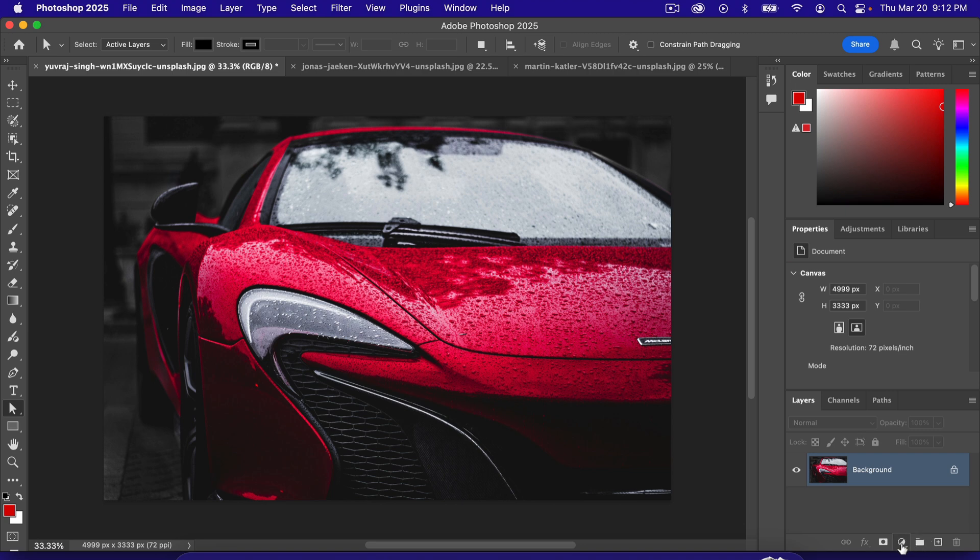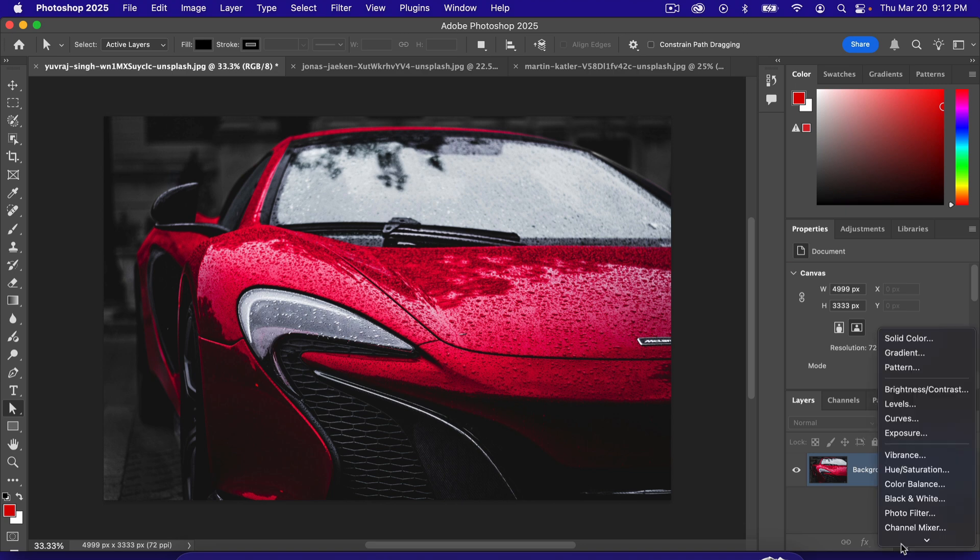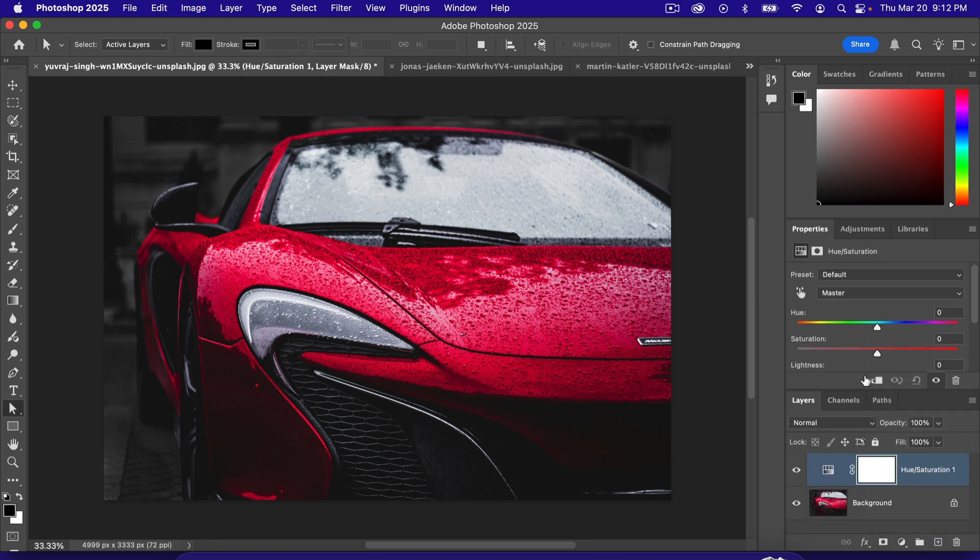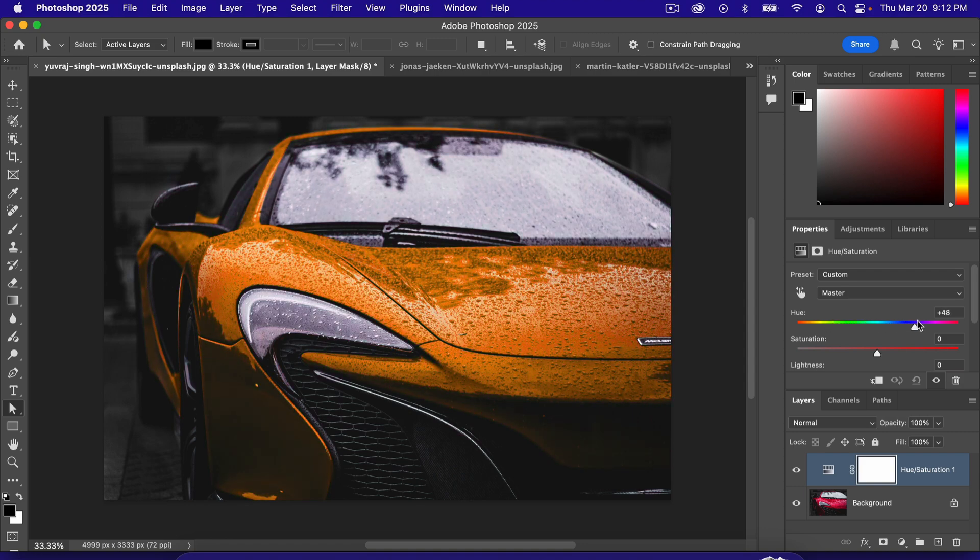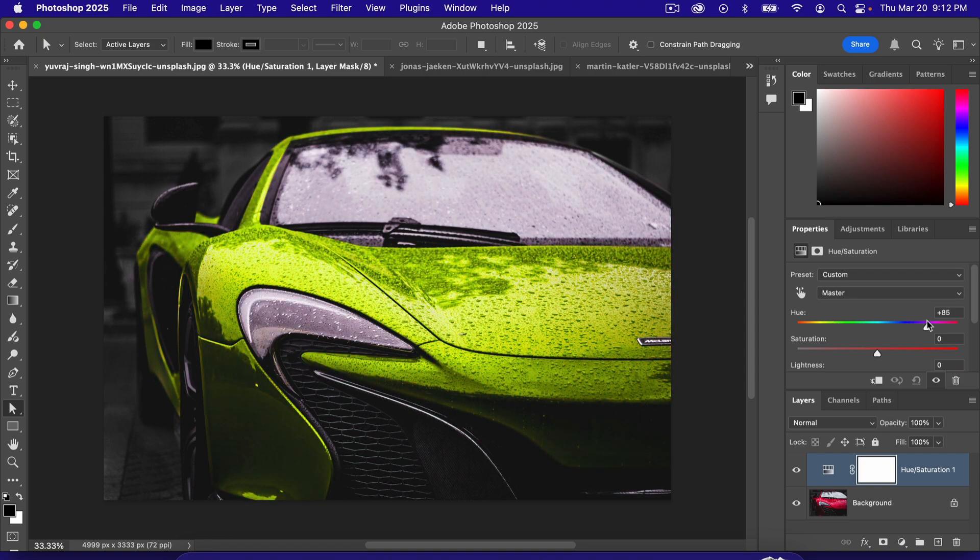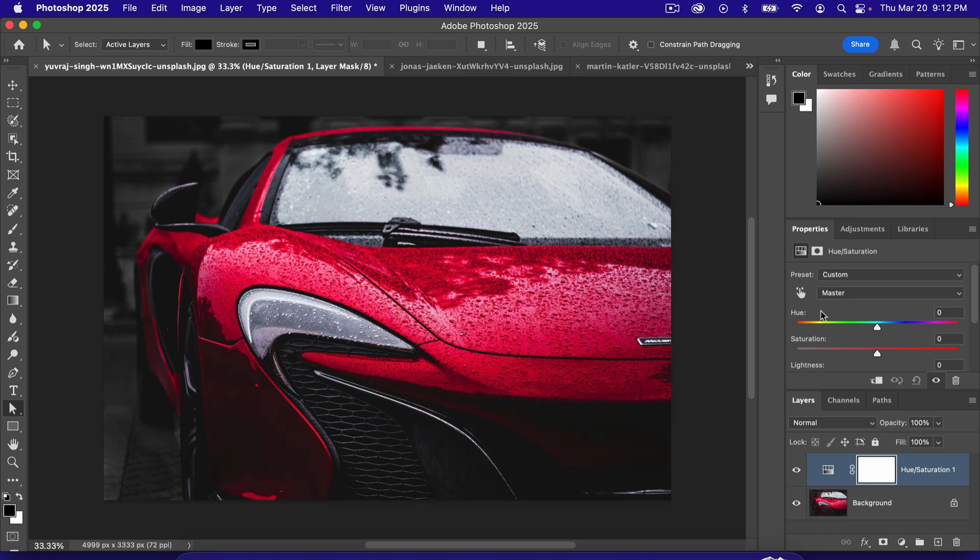What we can do is just click on this little black and white circle down here. Click hue saturation. That gives us an adjustment layer. And we can just move the hue dial. So we're changing the car like that. But we got lucky there was no background with color. So that's why that was easy.